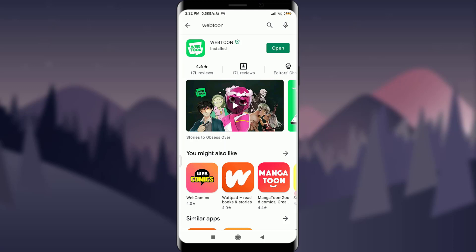For creating a Webtoon account, first of all you need to have a Webtoon app which you can easily get from the App Store or Play Store. After getting it, as you can see on my screen, I have the Webtoon app on my phone. I'm going to tap on the open option on the top right corner of the screen.